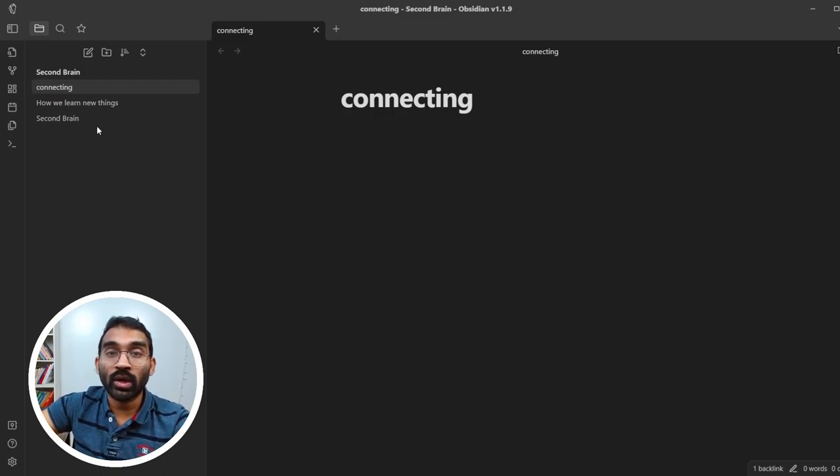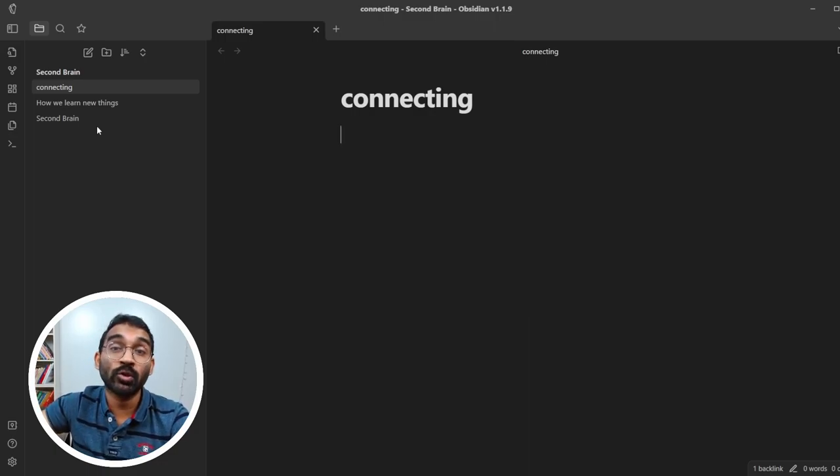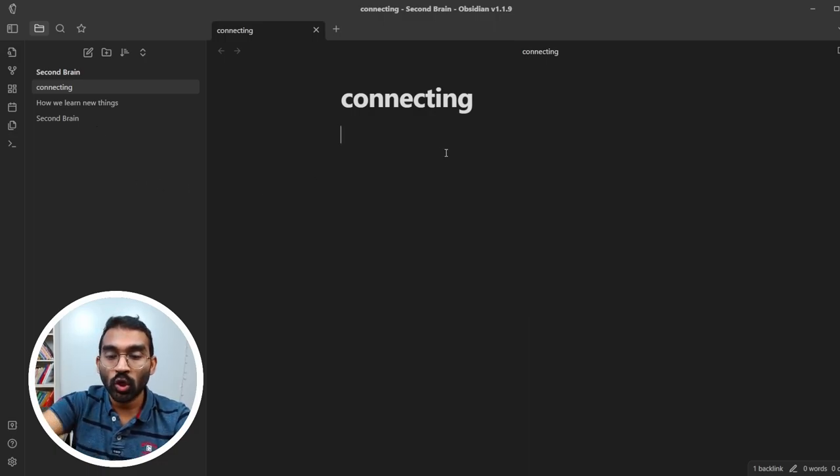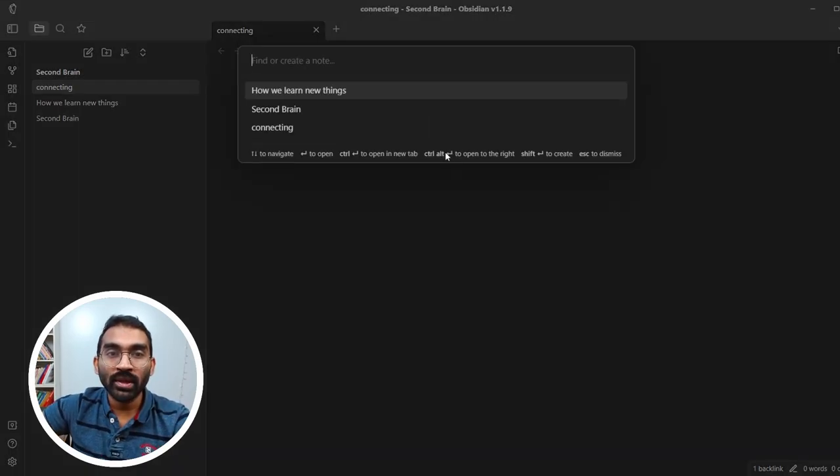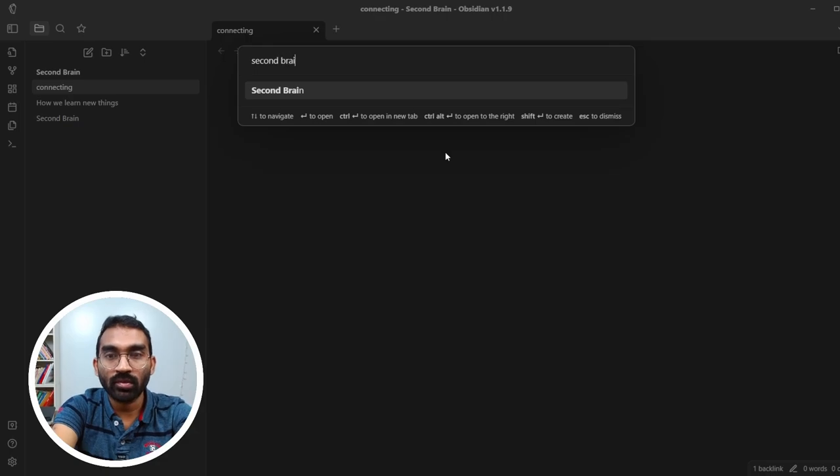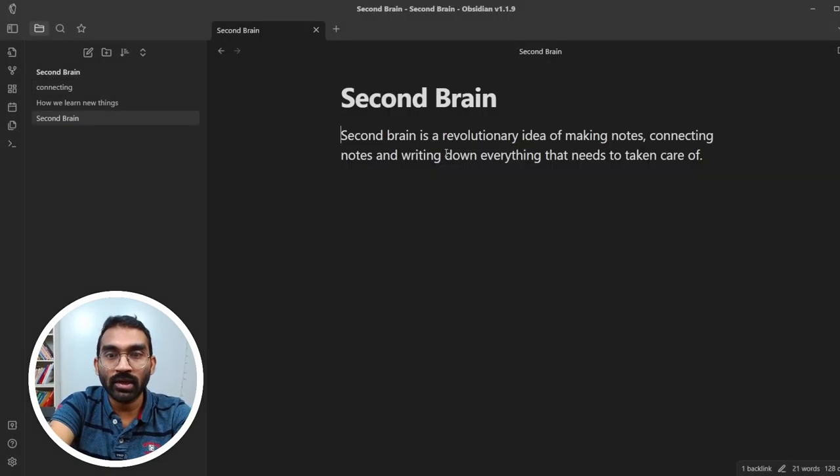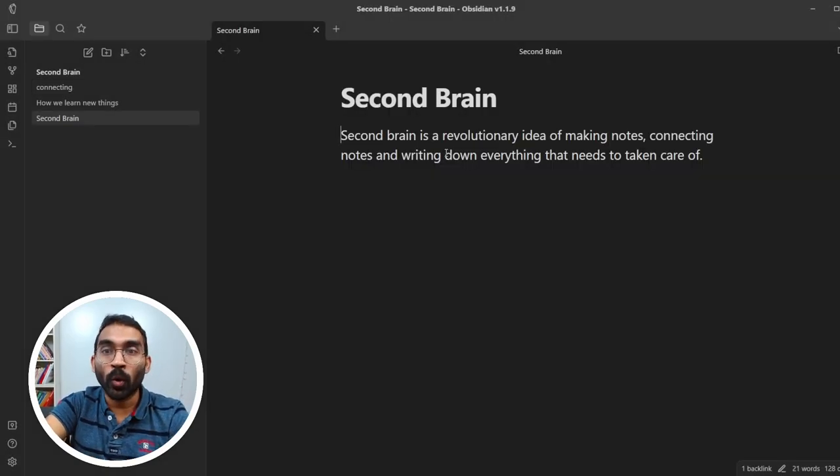If you are a knowledge worker, you need to open notes all the time, so it has to be faster. Press control O and it will open the search bar. Search second brain and press enter. The second brain note will open.